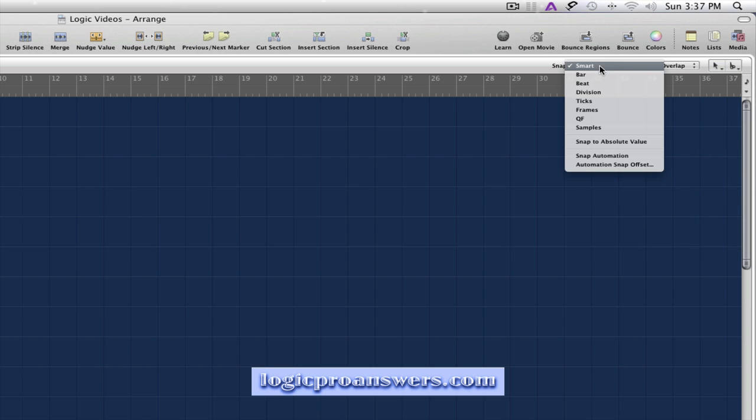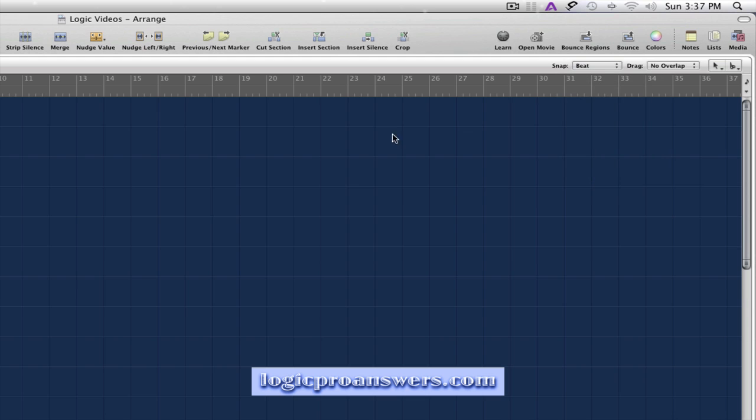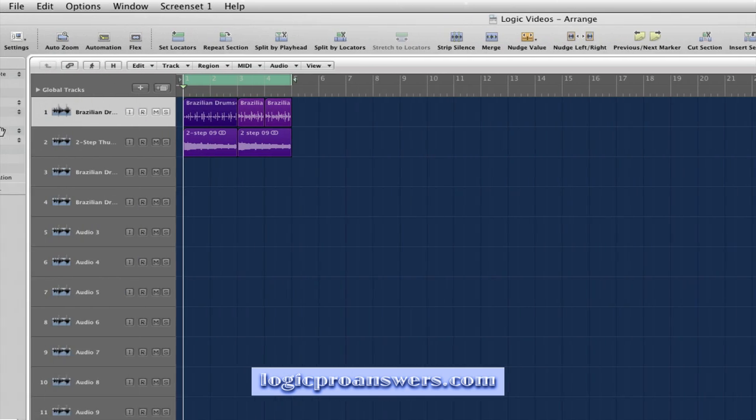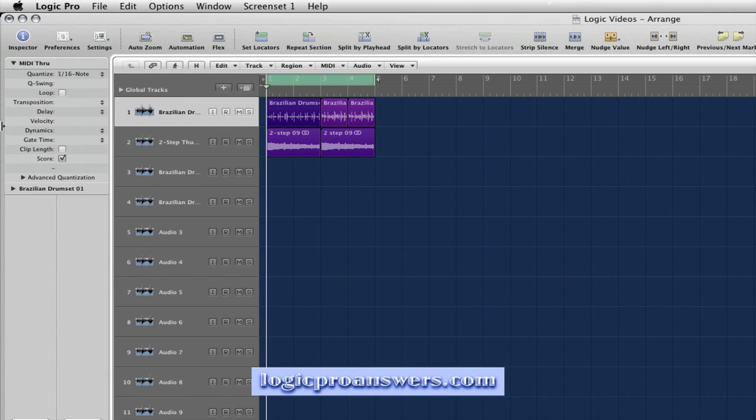Now, we'll set the Snap Mode to Beat. And let's try an example of this workflow. Let's say we wanted to chop up some of these regions into individual beats.